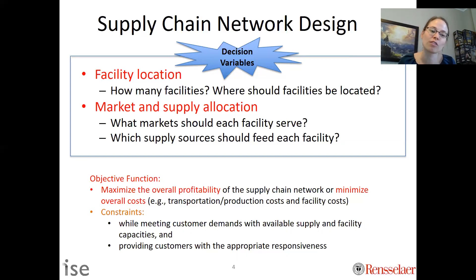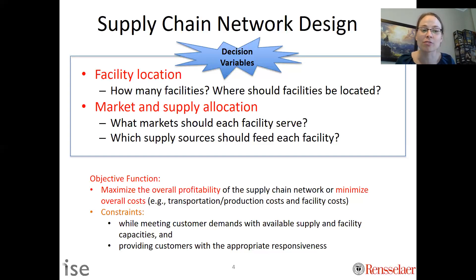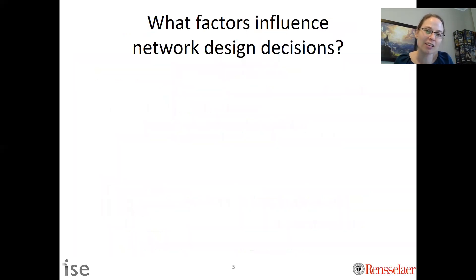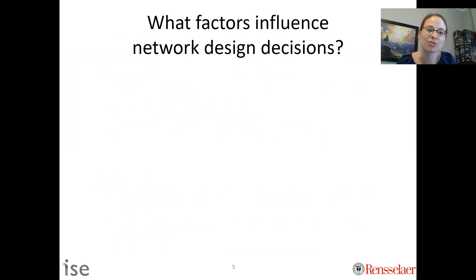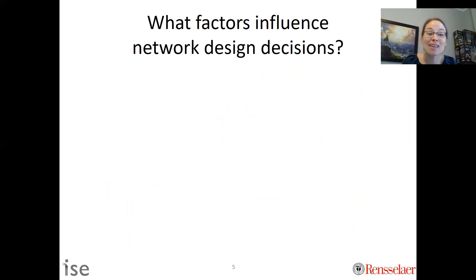Oftentimes there's also some sort of customer requirement, which can be measured in different ways. In this lecture, beyond just this video, there'll be a number of videos where we talk about different optimization models. But before we get into that, it's worth thinking broadly about what would influence network design decisions. You can think about network design as: where should I locate things, how many should I have, and once I have them, how should I allocate the resources at these locations?